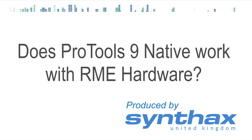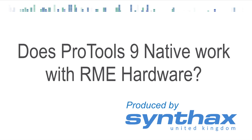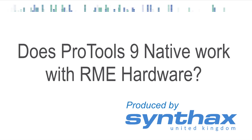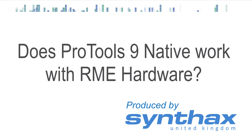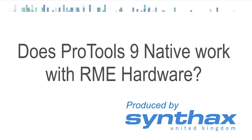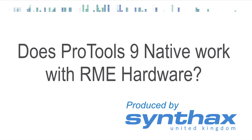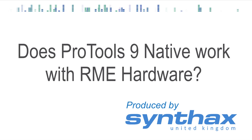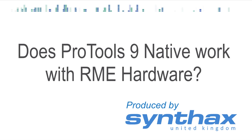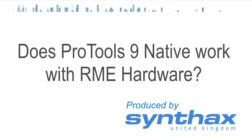Hi, Dave West here from Synthax Audio UK. We've been asked a lot over the last few weeks as to whether the new native Pro Tools 9 will work with RME hardware. Well, the simple answer is yes, and it works beautifully and it's really easy to install.